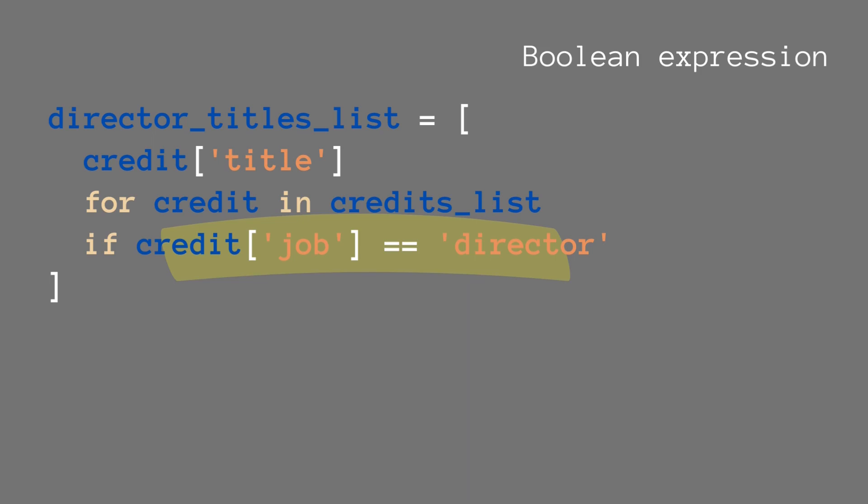In this case, we say credit['job'] == 'director'. Which means that in our results, we will only have the objects where the job is director.